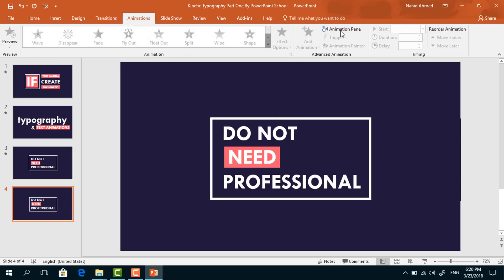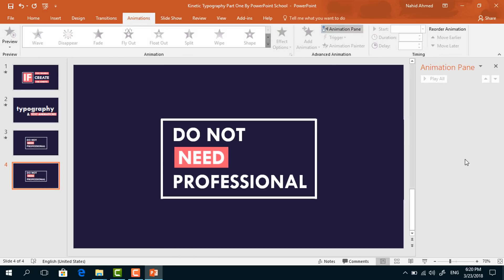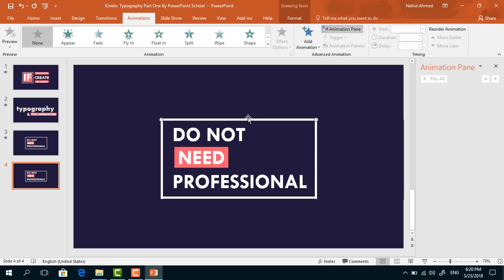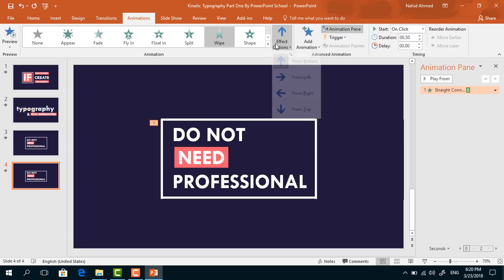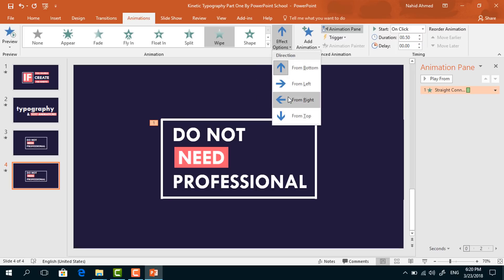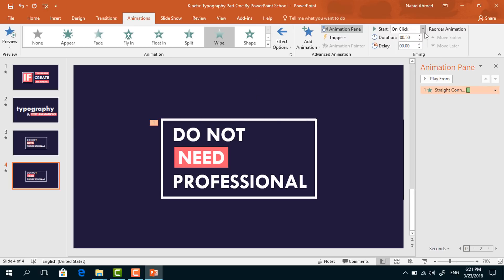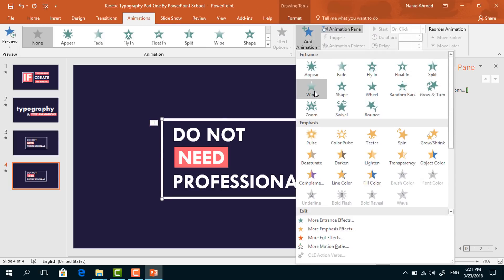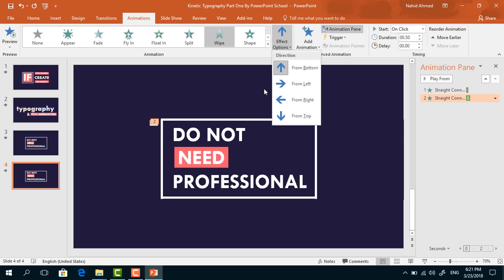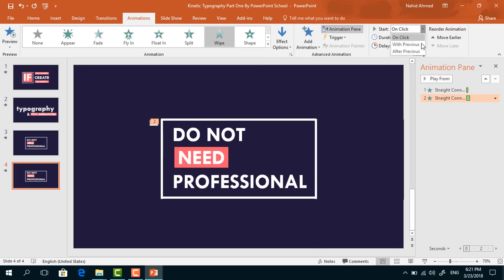After that we can go for the animation part. Go to Animation and click on Animation Pane to look over our animation status. To add the first animation on this line shape, go to Add Animation and select Wipe. From Effect Options, select From Right. Keep this On Click, duration 0.5 seconds. Select the second one, from Add Animation select Wipe, from Effect Options select From Top. Set start After Previous, duration 0.5 seconds.